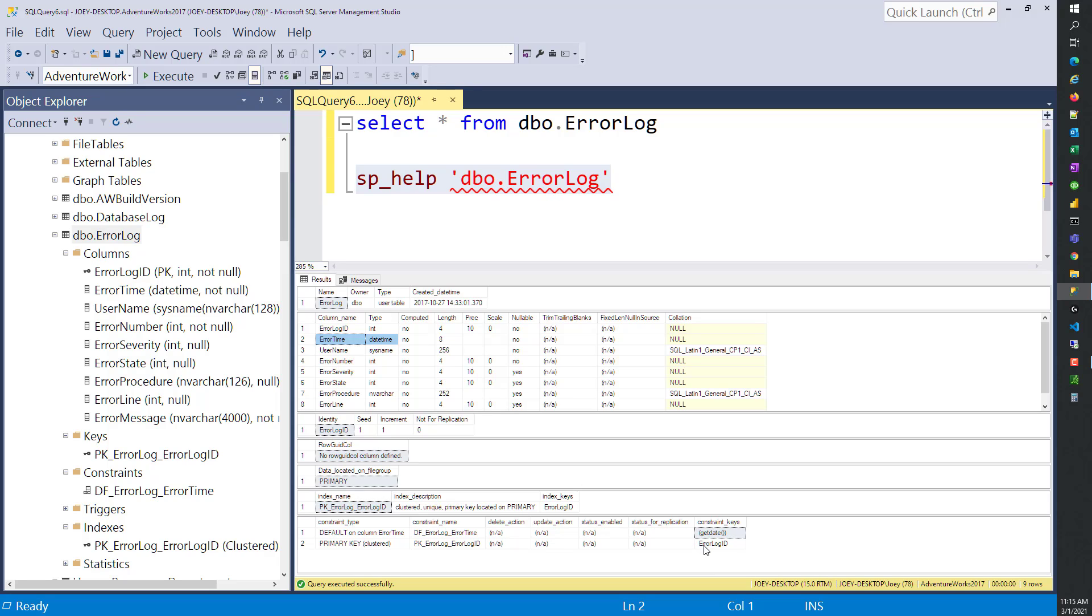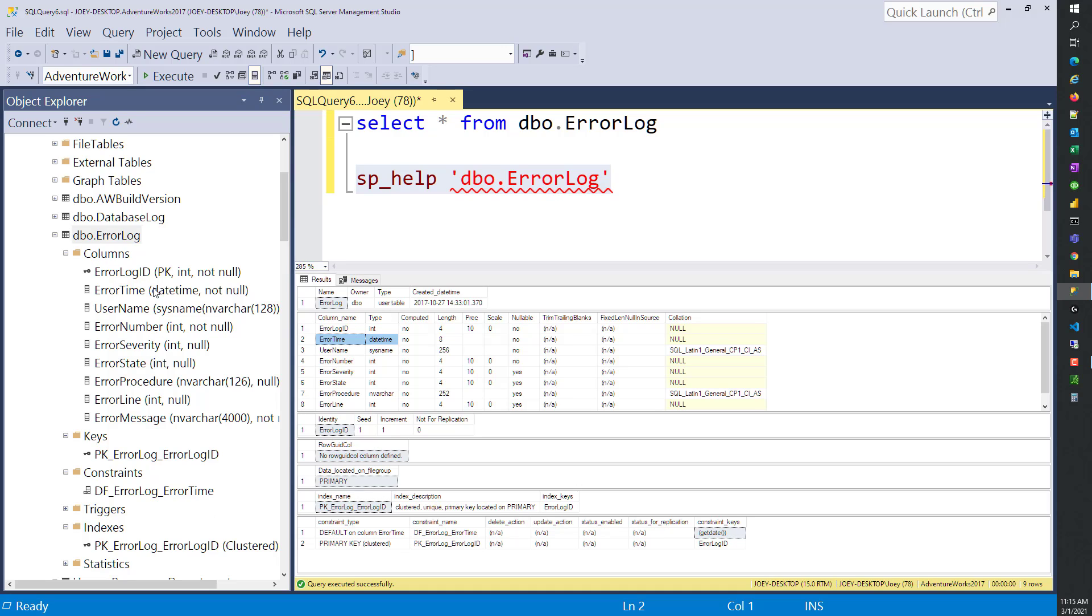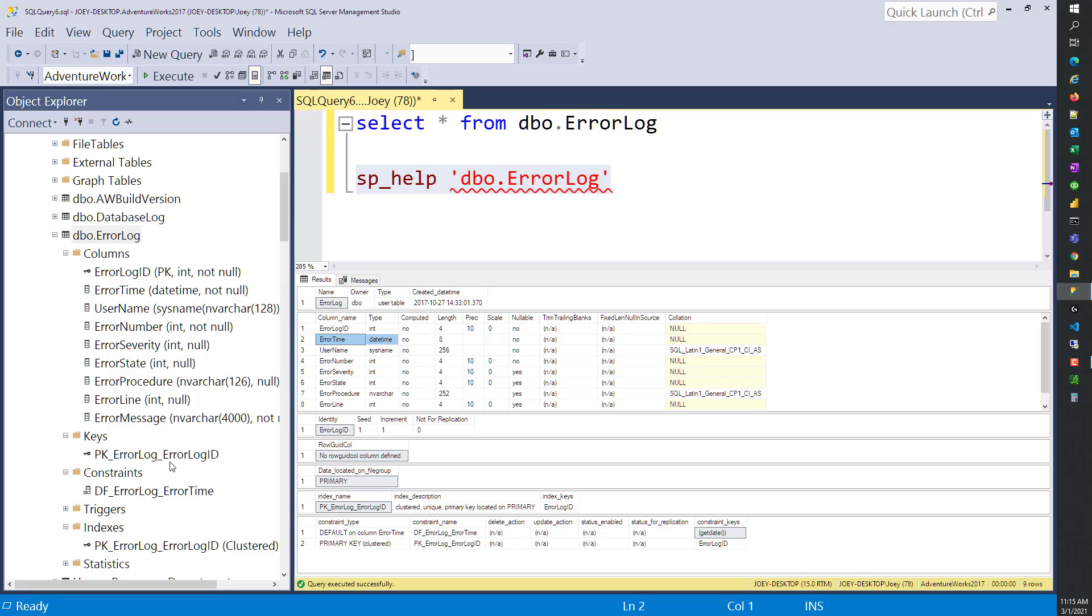If you look over here at the Object Explorer again, you're going to see that all the columns are there. These are the same information. We have the key columns, the primary key column, the constraint, and the index.